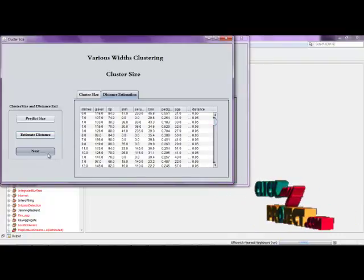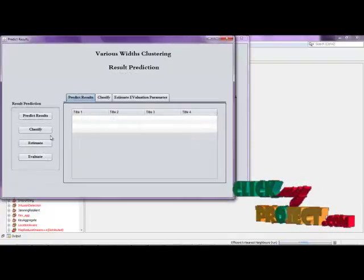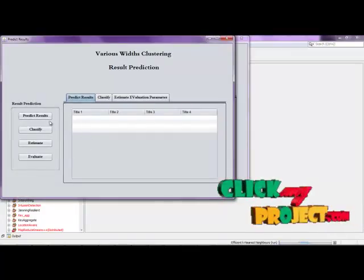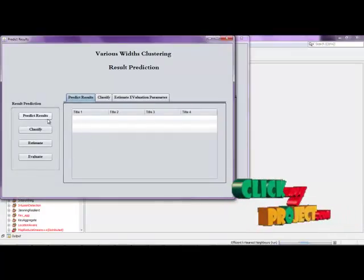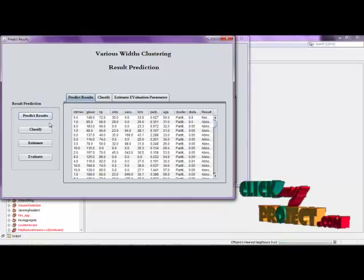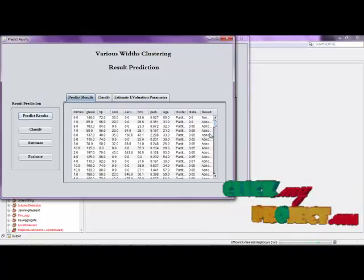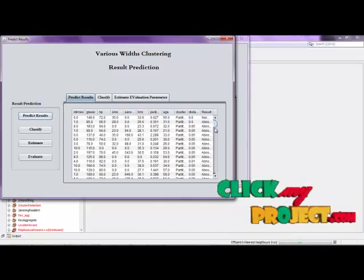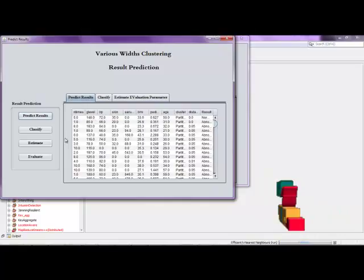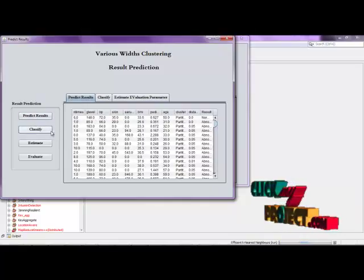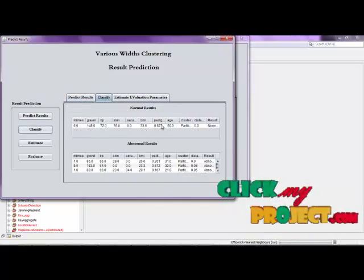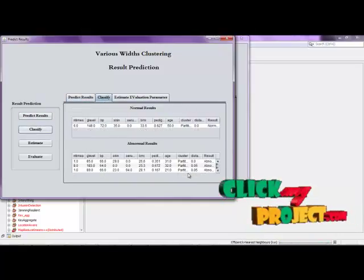After that, we predict the results based on the distances. Click Predict to see whether a particular result is normal or abnormal. Using those distance values, we classify results into normal results and abnormal results.